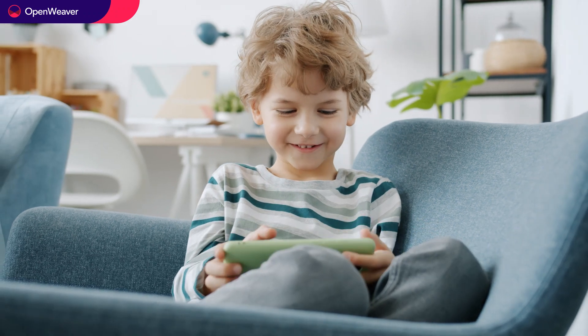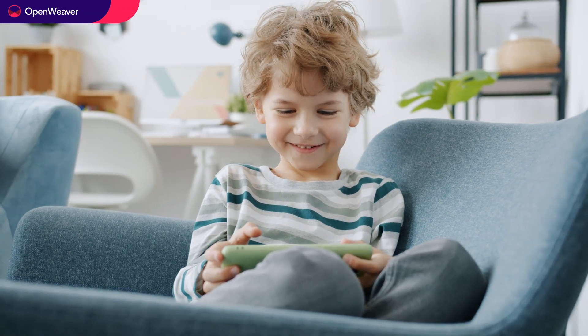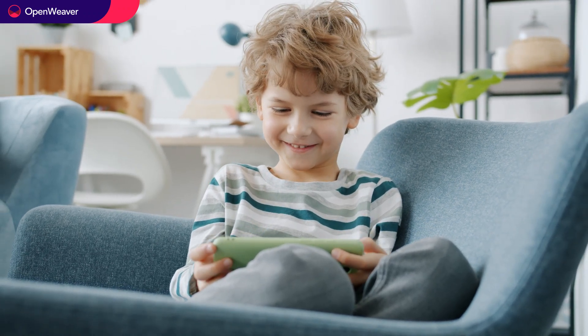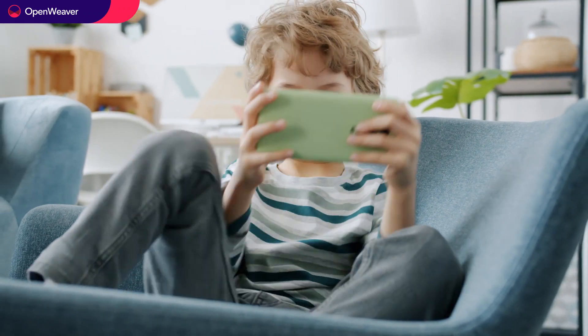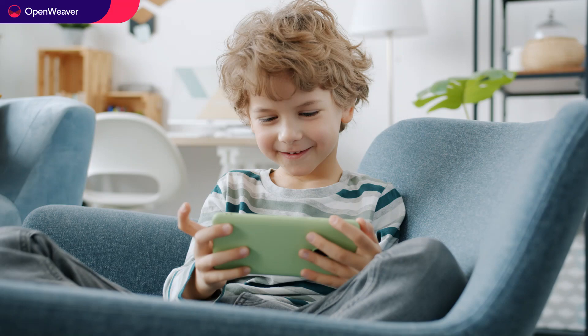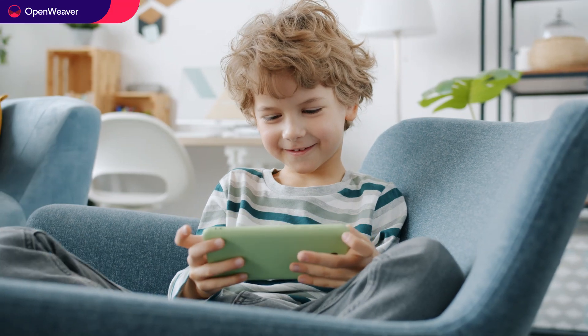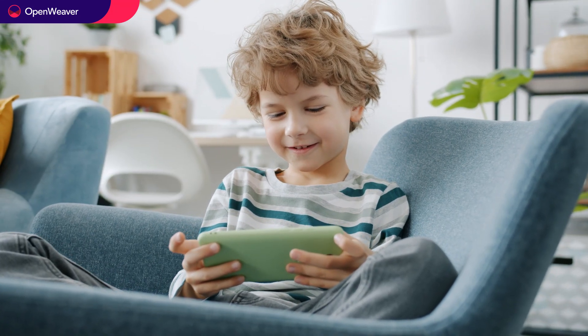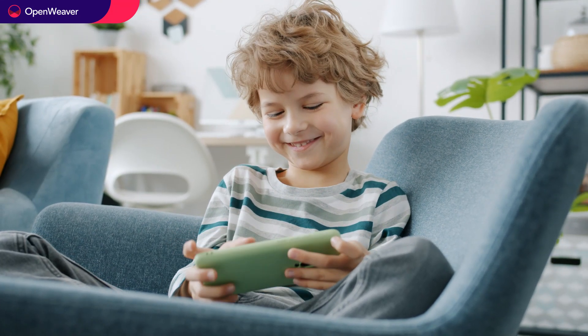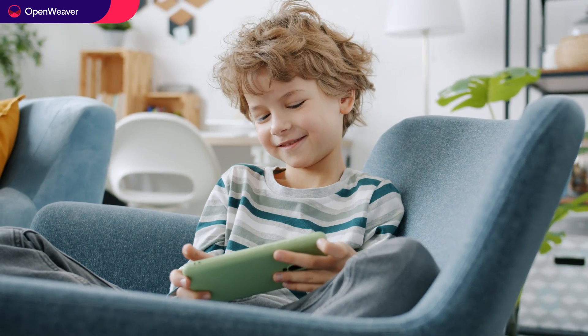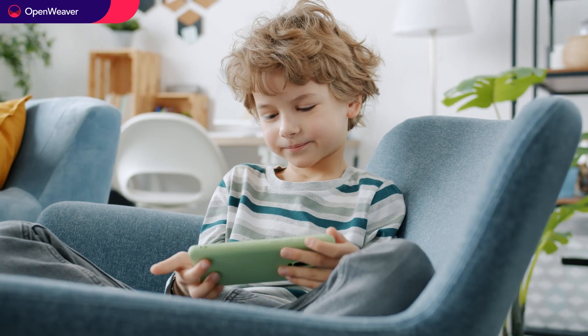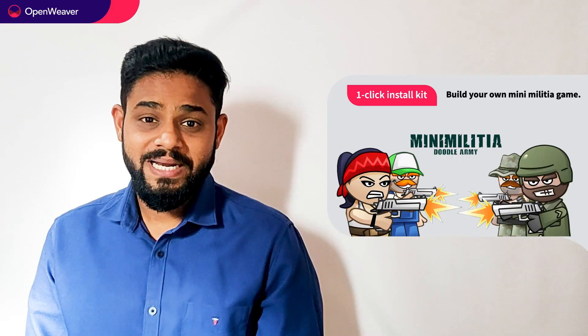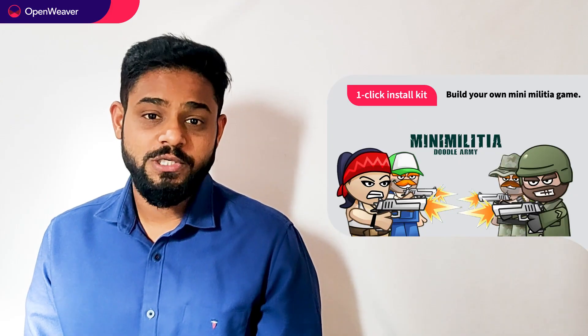Mini militia is one of the popular shooter games which can be played online. This kit contains the first level of an intensive battle of mini militia game developed in JavaScript and CSS. You will also build a similar solution today.